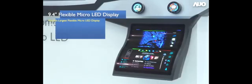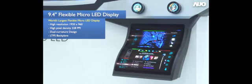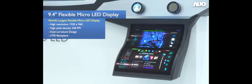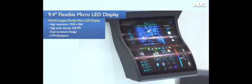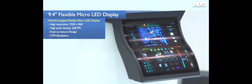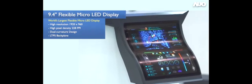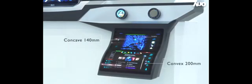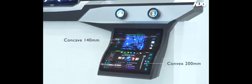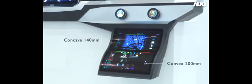Moreover, AUO collaborated with PlayNitride last year to develop the 9.4 inch 228 ppi flexible micro-LED display module. It is currently the largest single panel flexible micro-LED display in the world. The panel consists of double curvature, concave and convex with bending radius 140 mm and 200 mm respectively, forming a fluid S-shaped center console display.